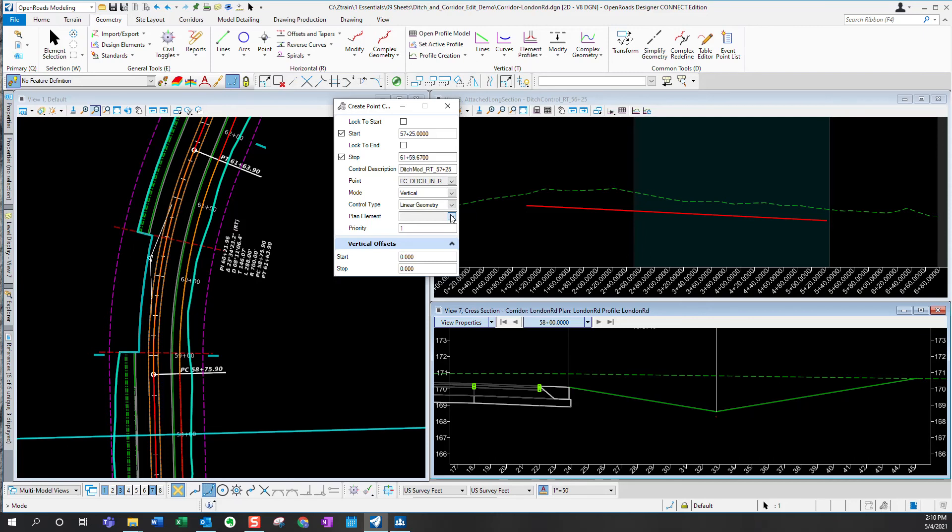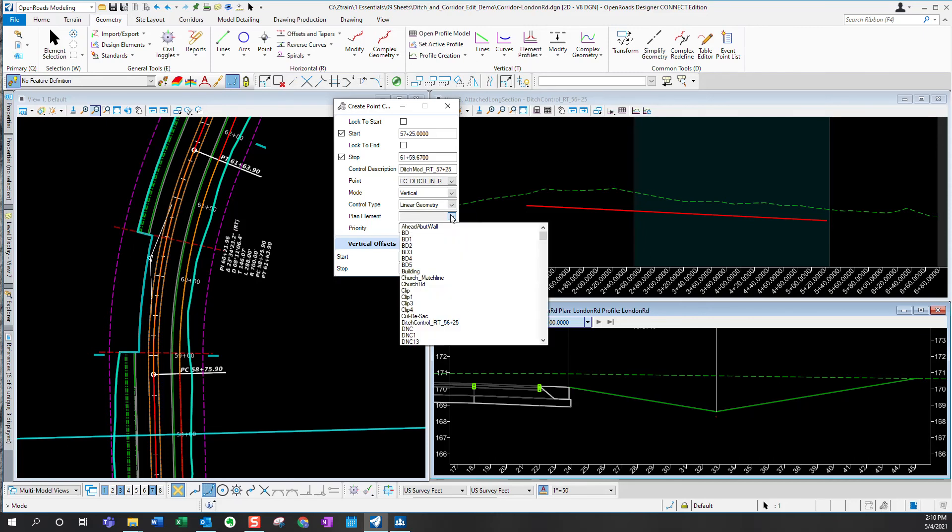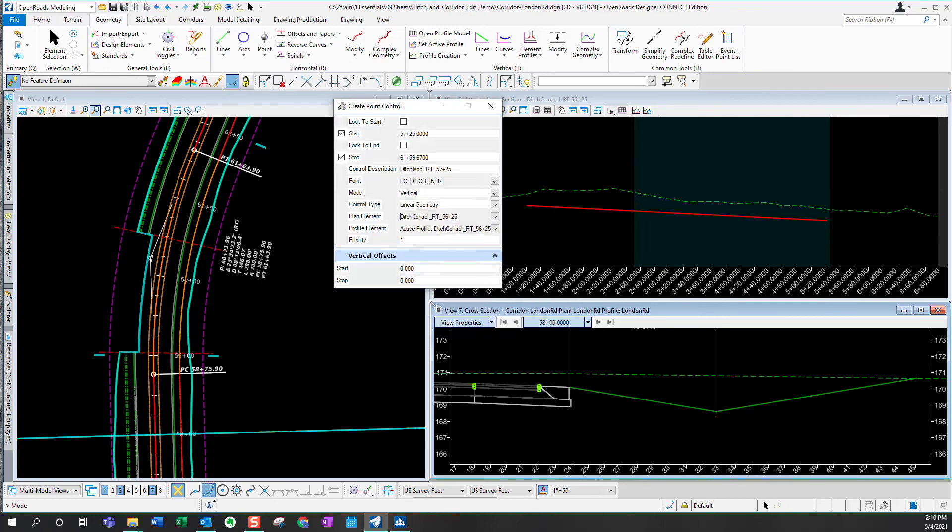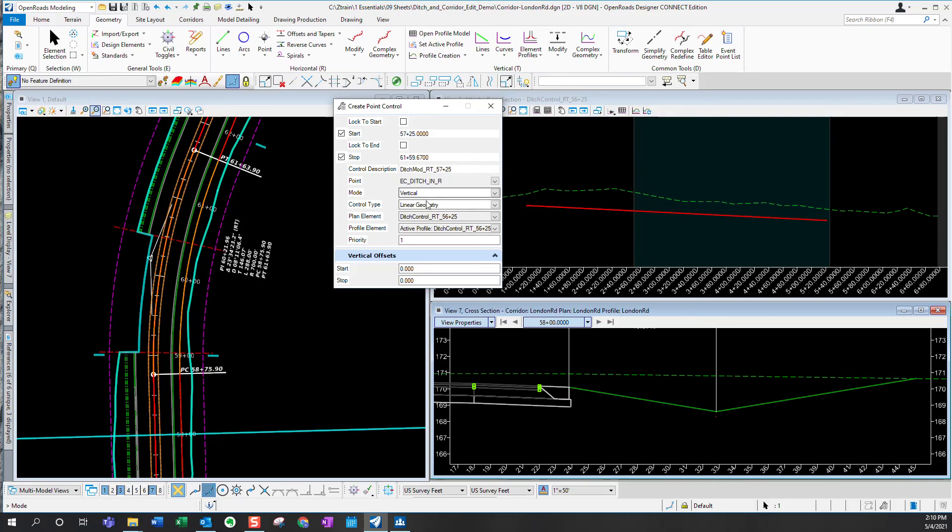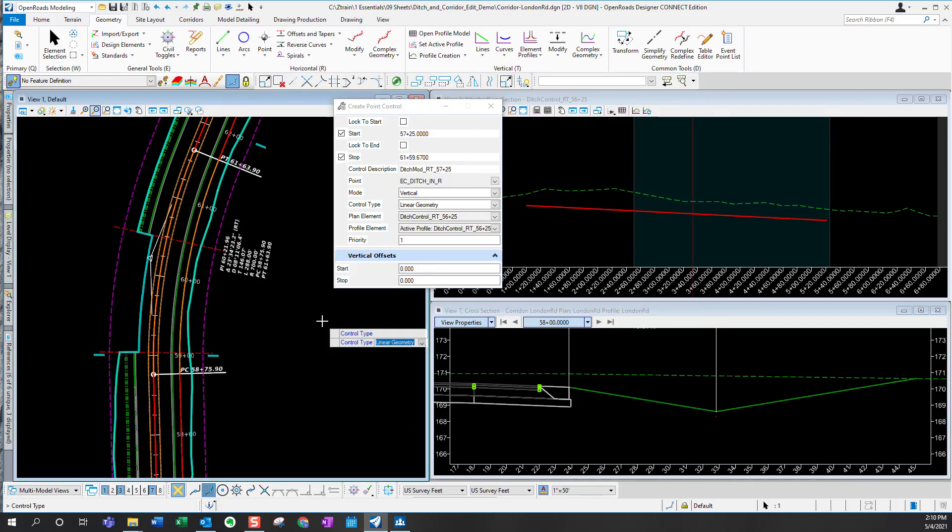And I'm going to use as my control type, the linear geometry and attached ditch control file, and it's going to ask me which one in that file, so I'll scroll down and that's the one we created before. I'll use that and it finds out that it has an active profile and that's the profile that will be used as the vertical control to extend that ditch at a 6 to 1 slope. And now I just need to accept all my inputs.